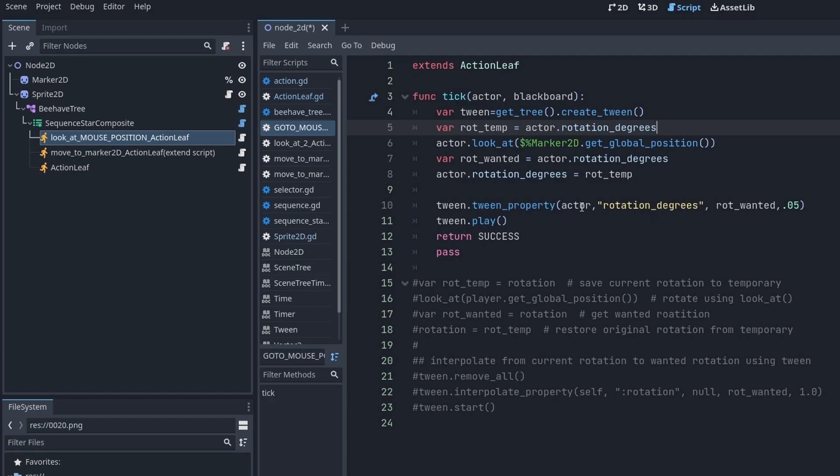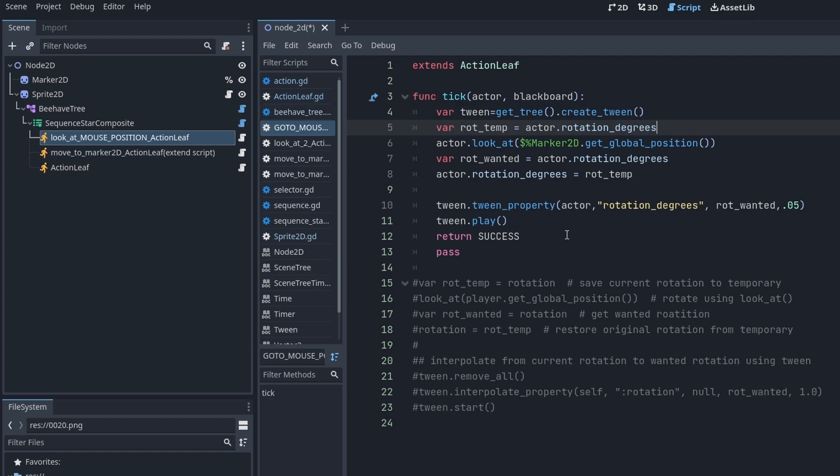Then you do in Godot 4 a tween, tween property. Actor replaces self in the Behave tree because the actor, the self, is now an actor of this tree. You want to do the property rotation_degrees because you're doing rotation_degrees up here. This is rotation_wanted because you want this rotation, and this is the speed. Then you do a tween play. This right here took me another day to figure out how to tween a rotation in Godot 4.1.